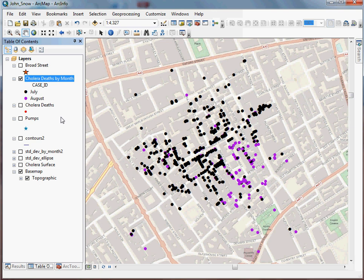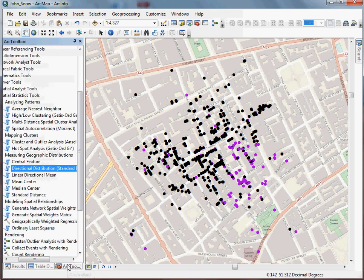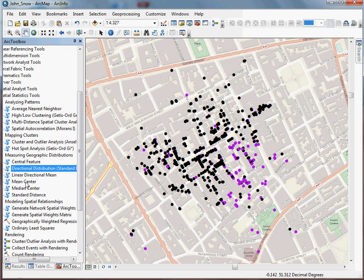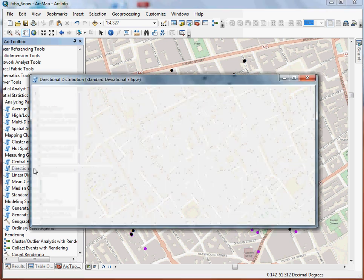So what the standard deviation ellipse is going to let us do is I can use that case field to represent how I want it to collect the data. Now, I'm using an exaggerated example here, but I think you'll get the point once you see how the tool works on how you can use it for your own data. So I go back to my toolbox. I open up directional distribution.